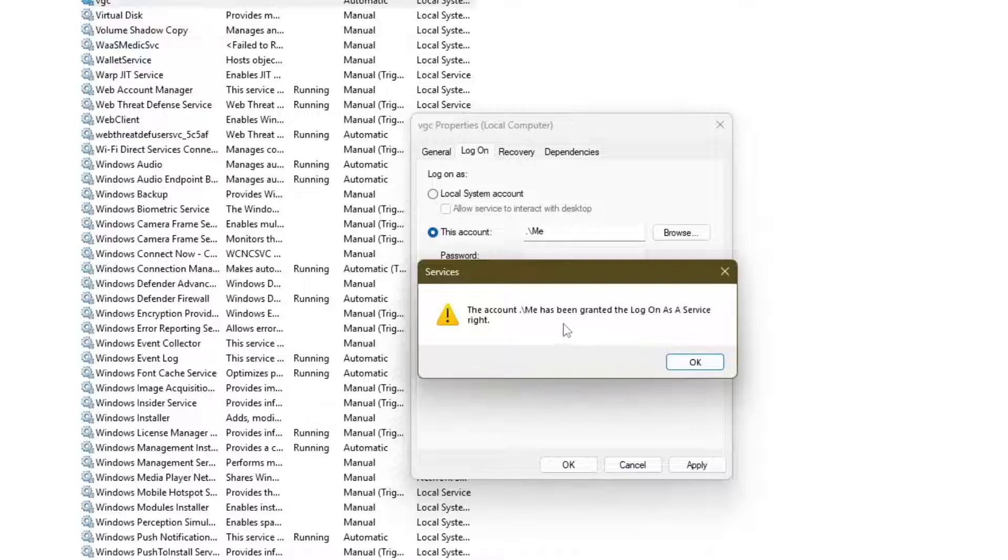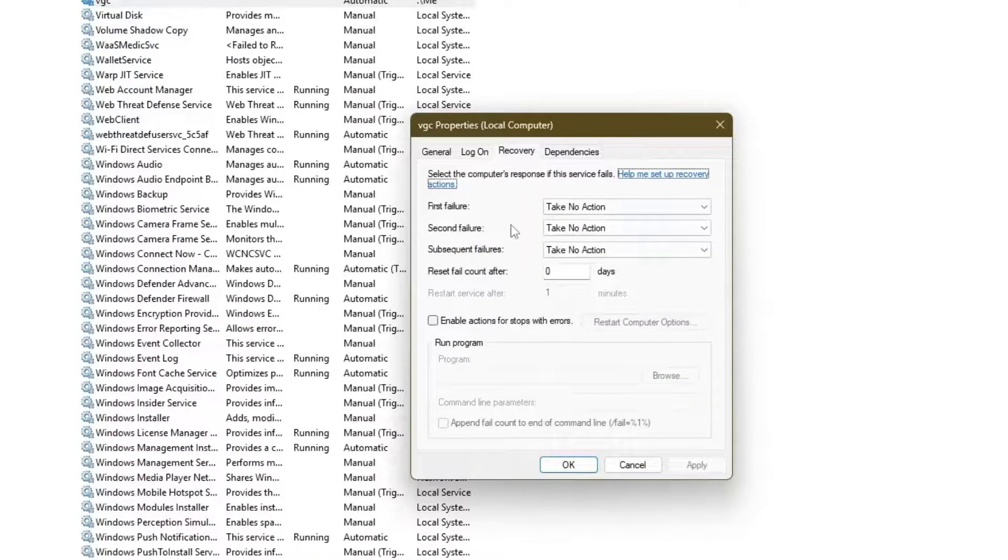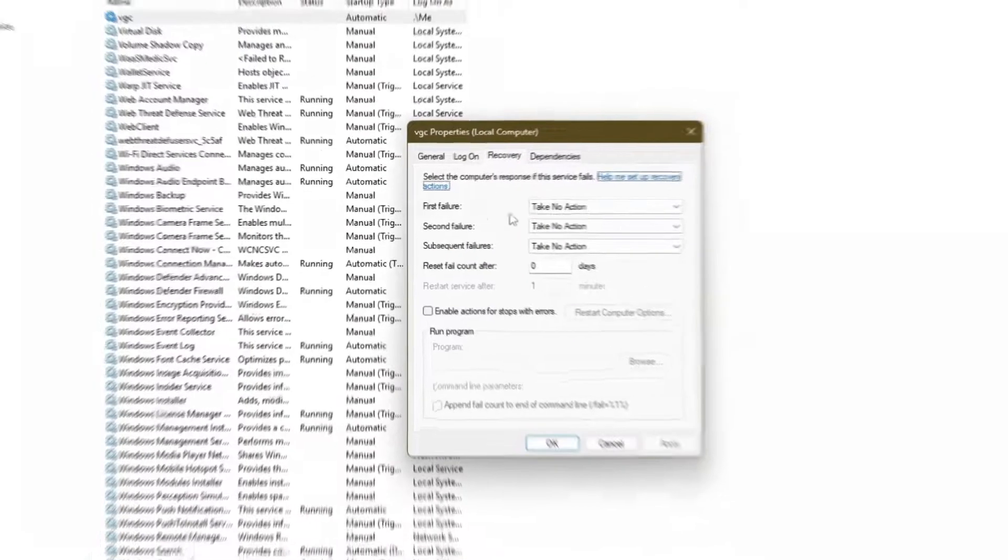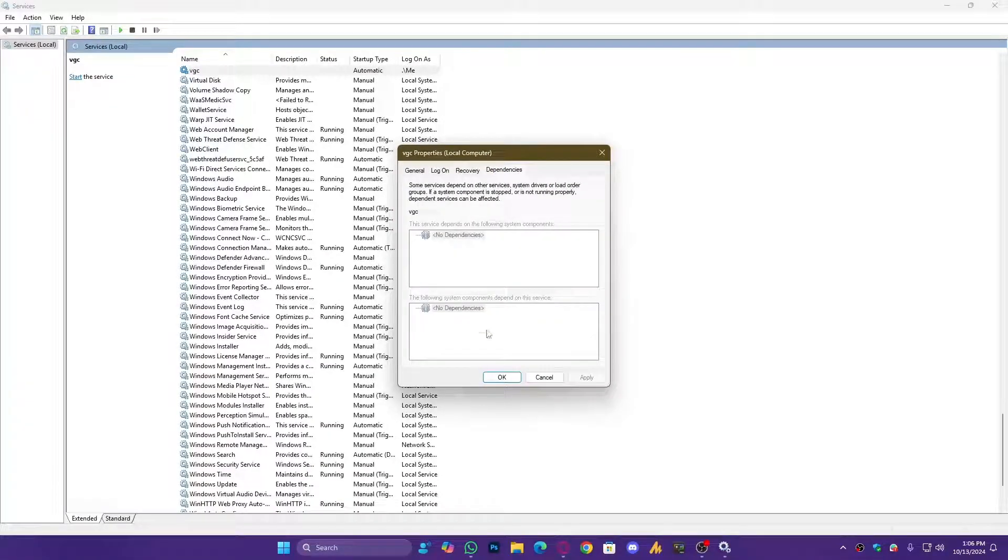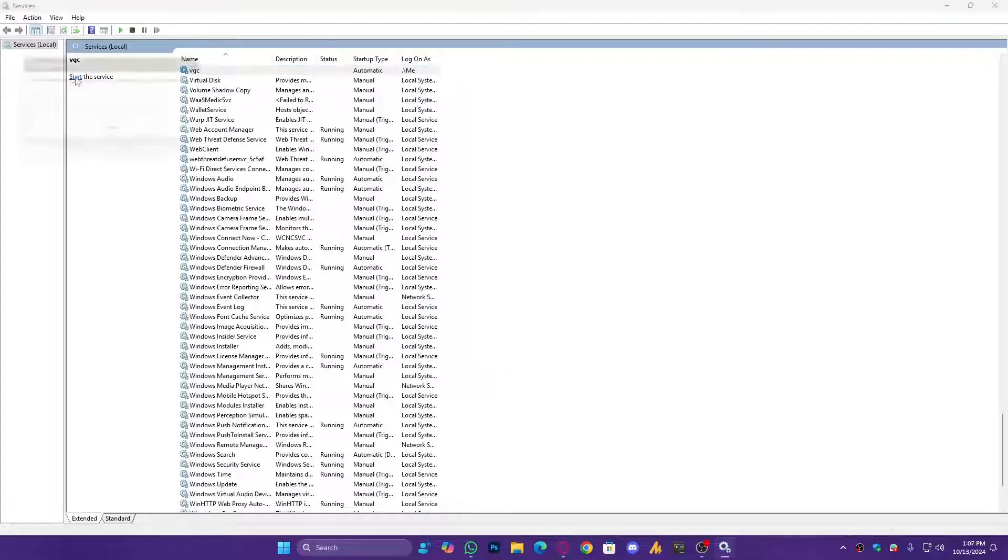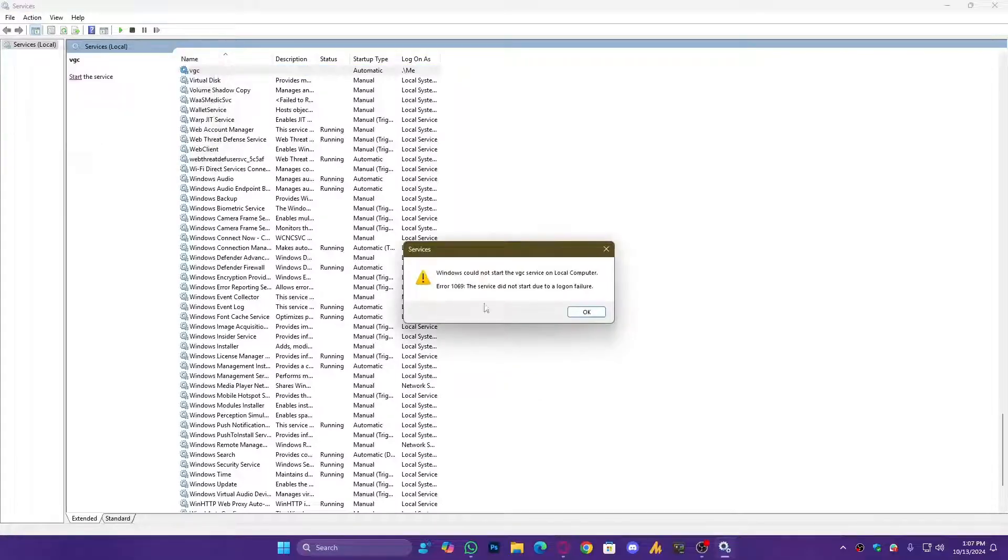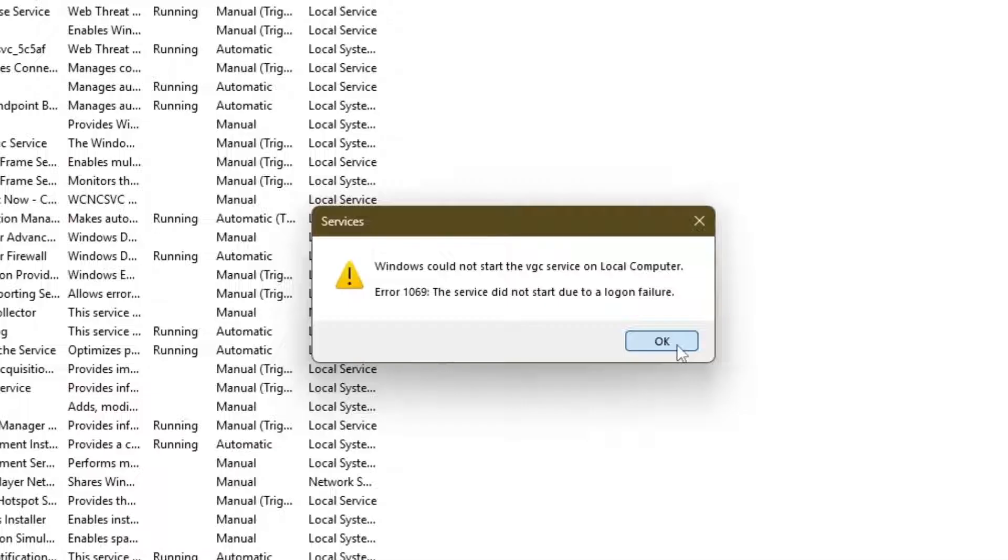Discount dot slash vertical slash me has been granted the log on as a service right. Click on OK and then first failure, just leave as it is. Now Dependency, and then click on OK, you don't need to do anything. And then click on Start.